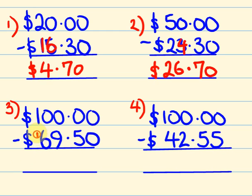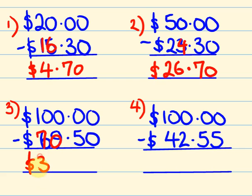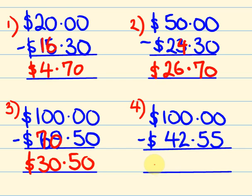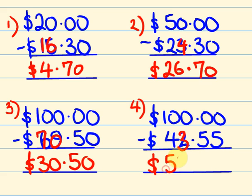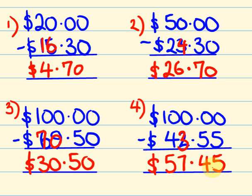This one here goes up to $70. $100 take away $70 is $30. And then we have to go up 50 cents to get to the next dollar. This one here, we go up to $43. $100 take away $43 is $57. And we have to go up 45 cents to get to the next dollar.